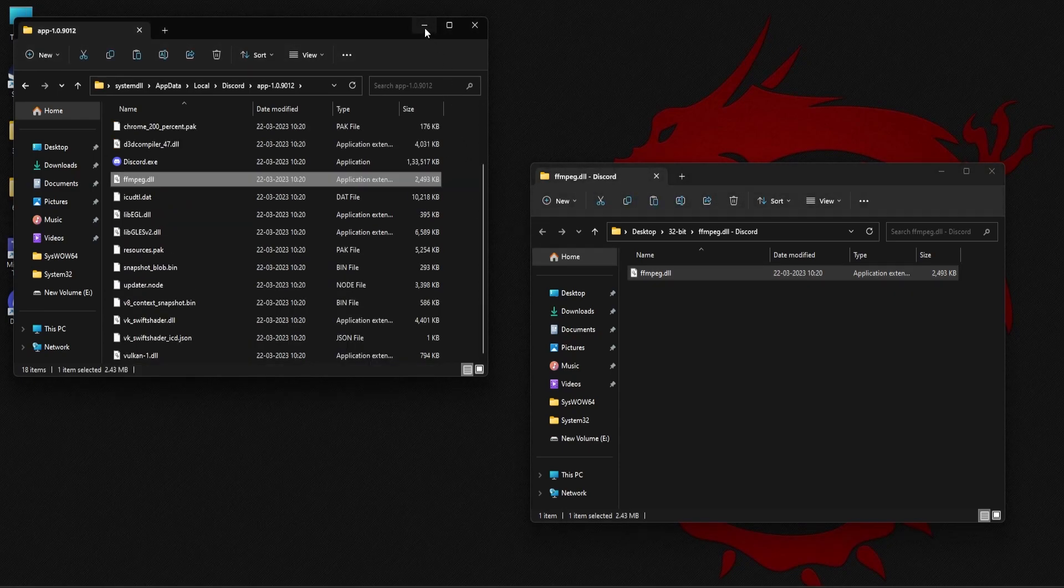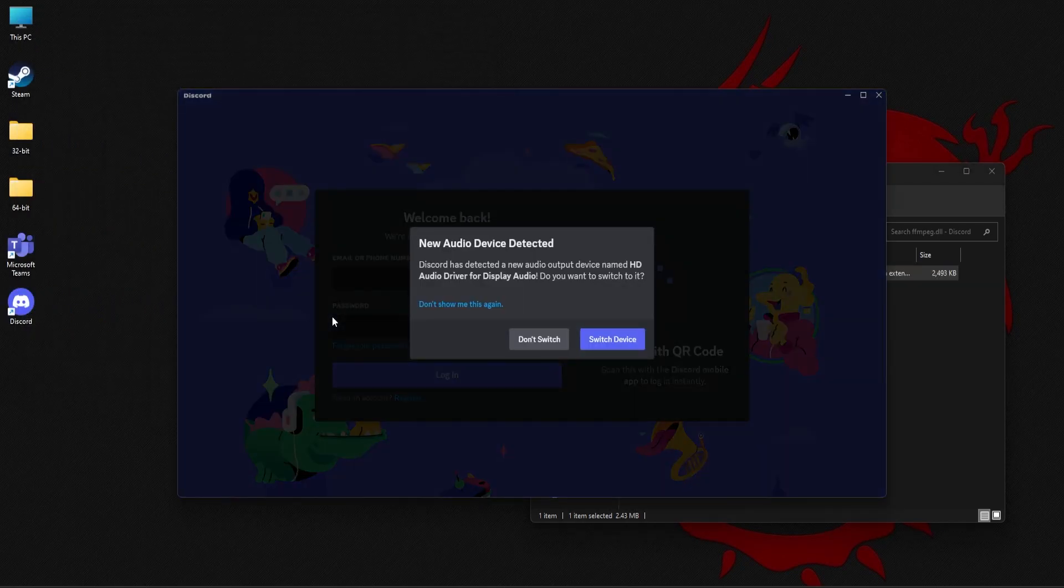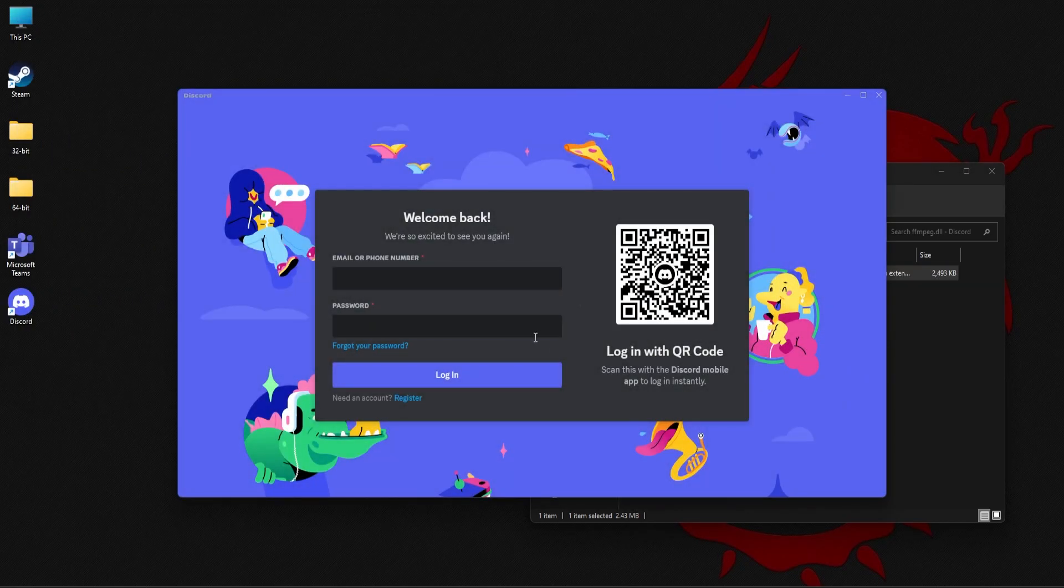Now once that is placed, let's try to open Discord now. As you can see here I'm able to open the application without any issues.